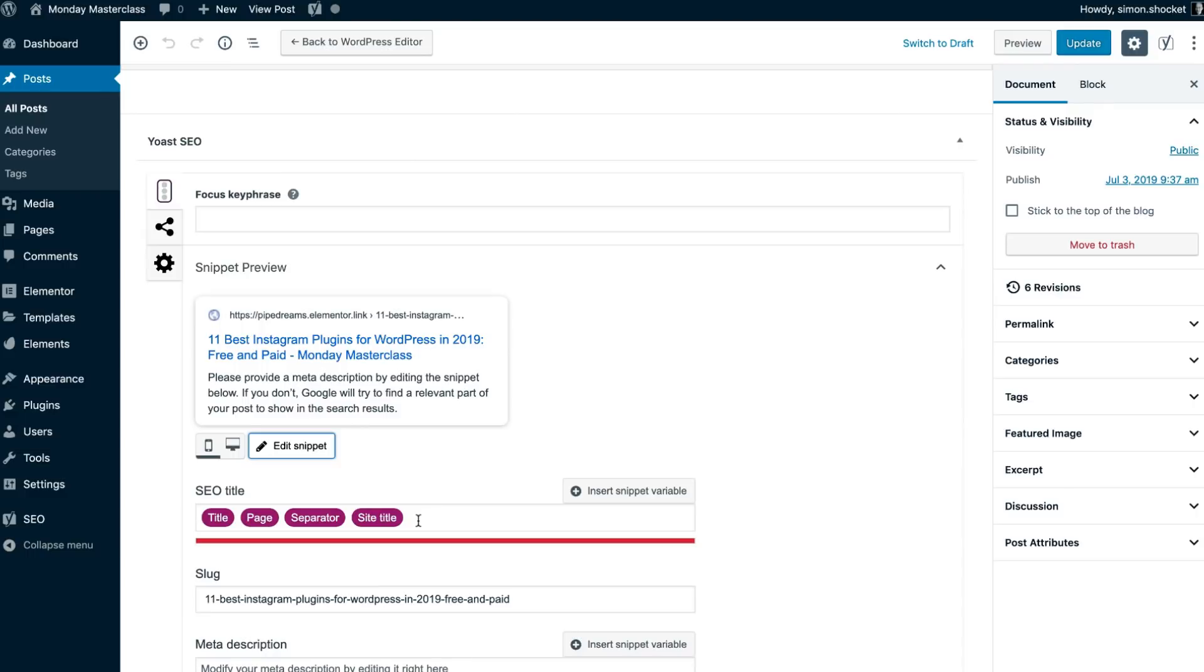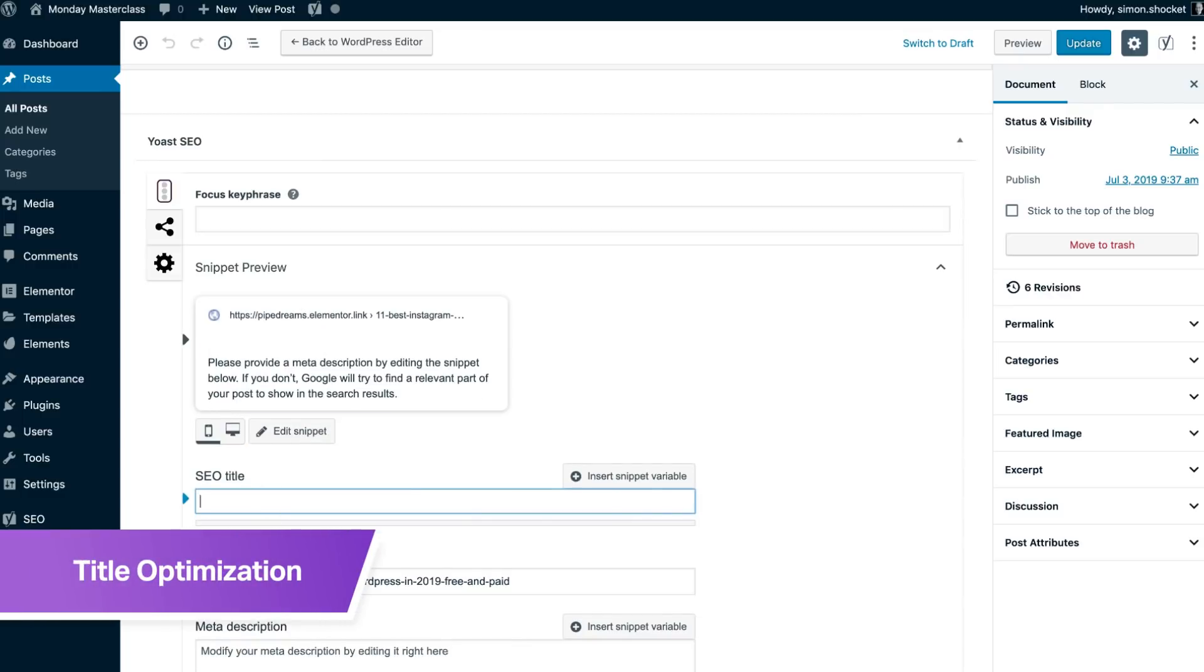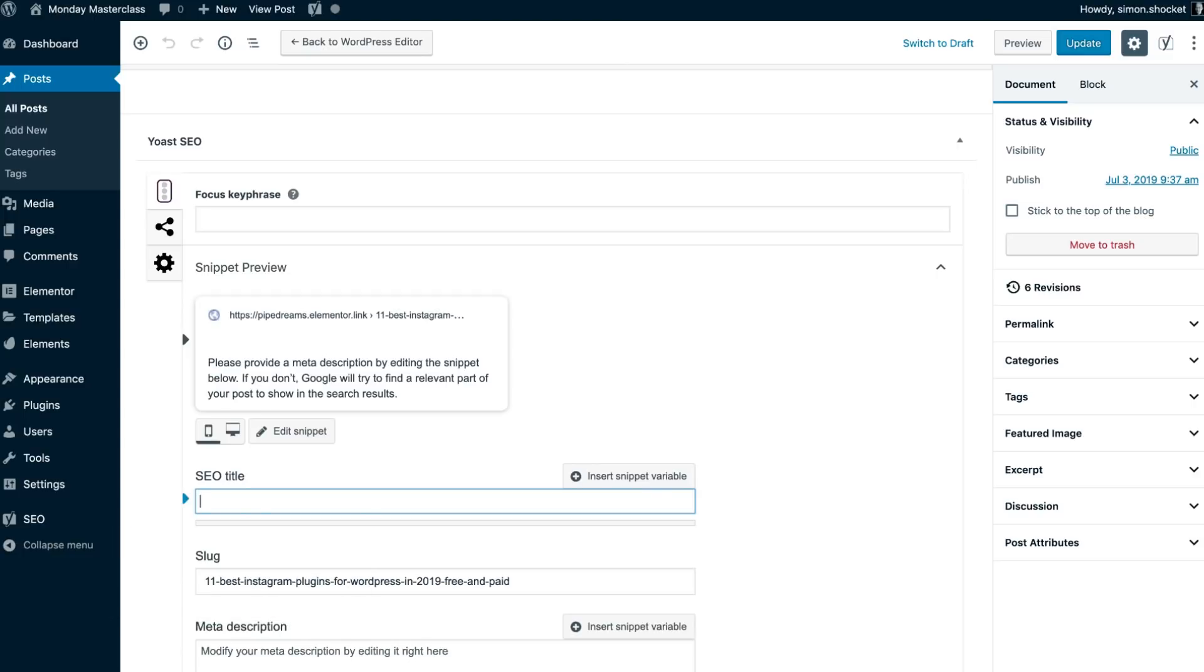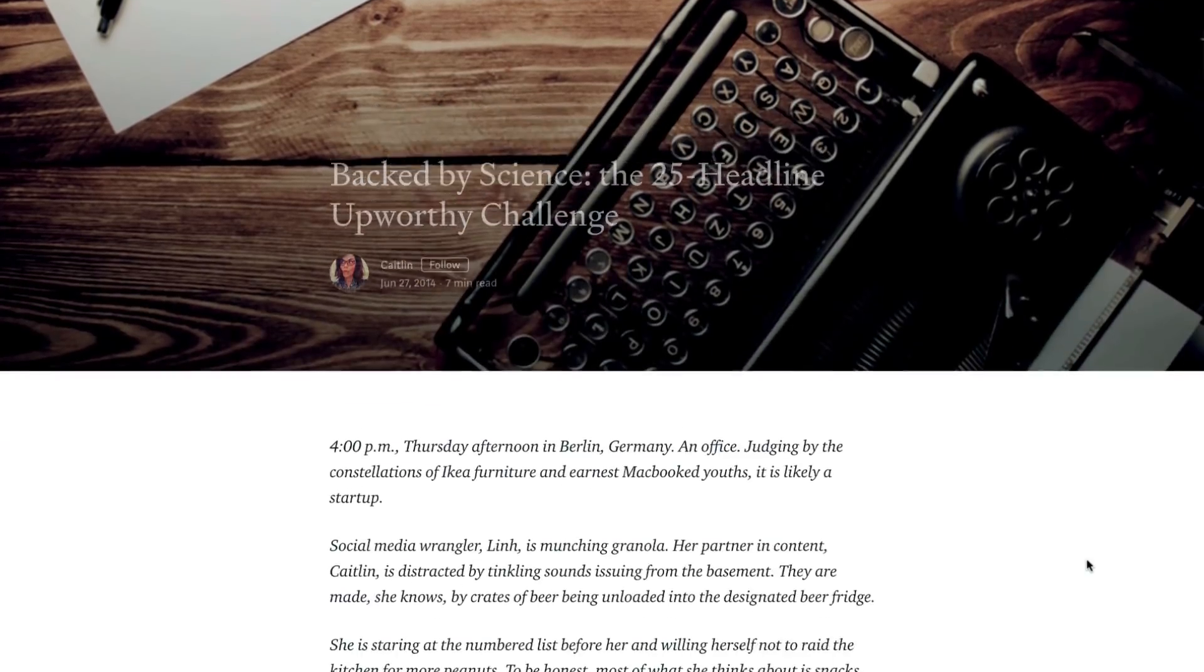Let's begin with optimizing our title. Now, even though it's not the easiest thing to do, we recommend testing 25 variations of your title before settling on the one you'll use. This is known as the Upworthy method.